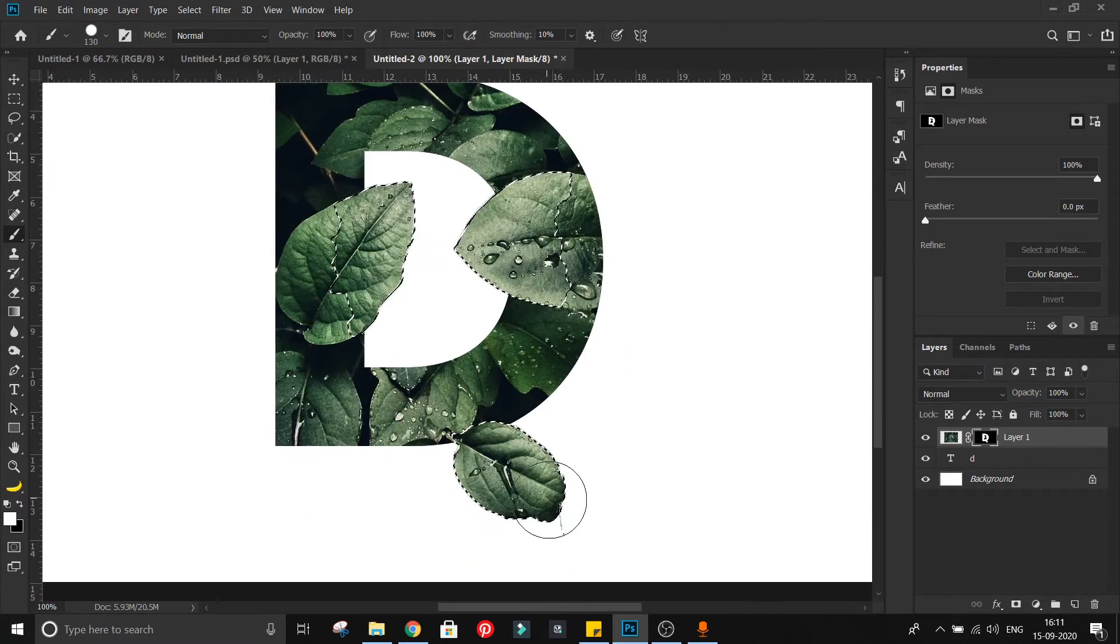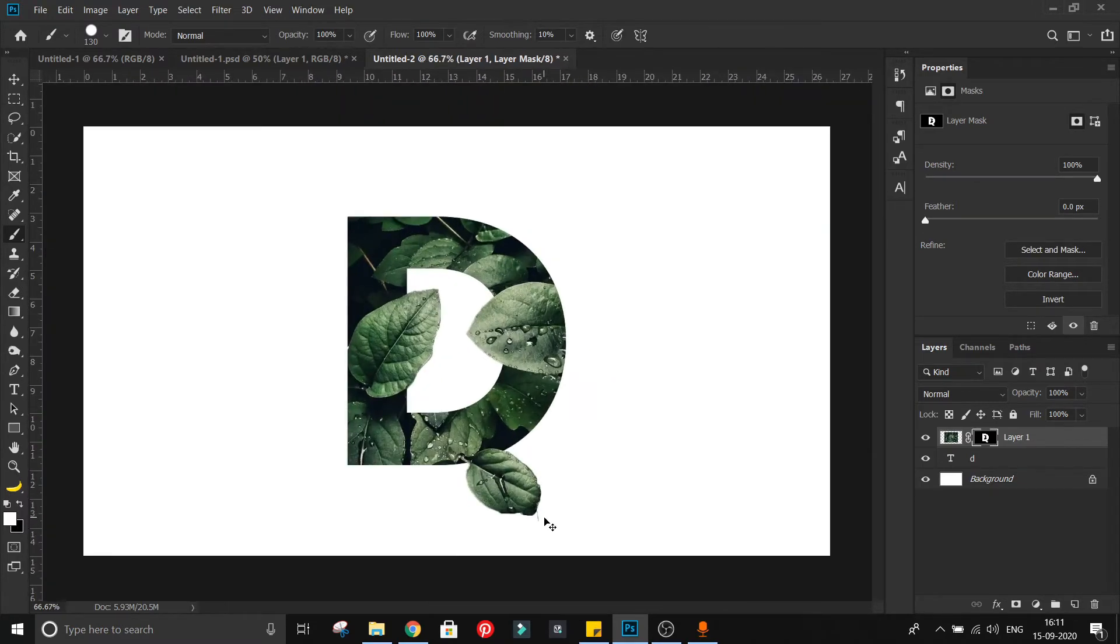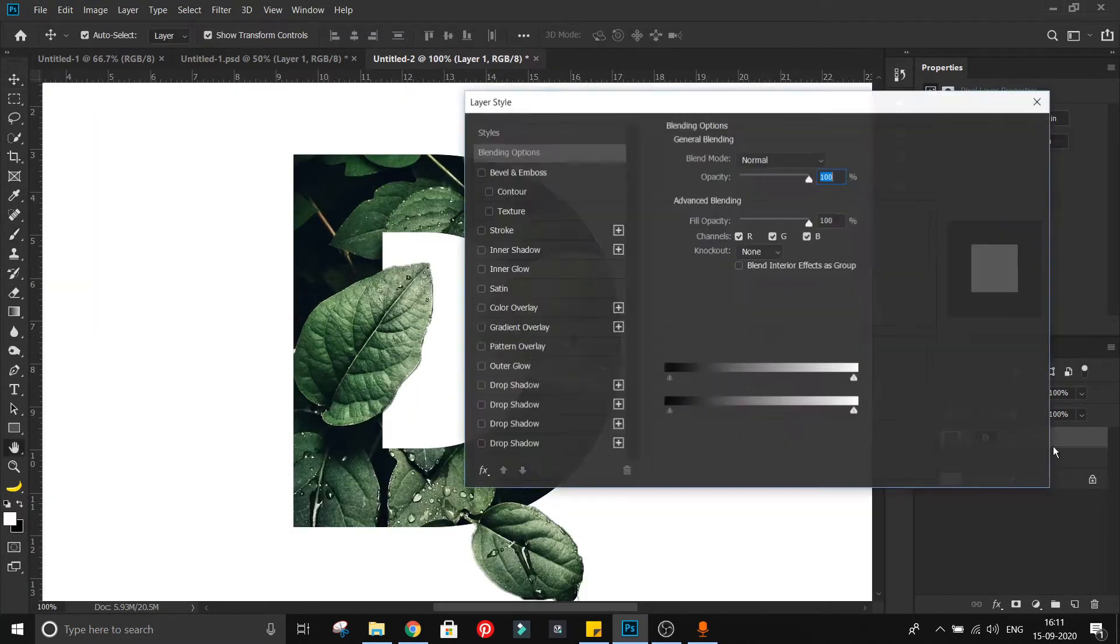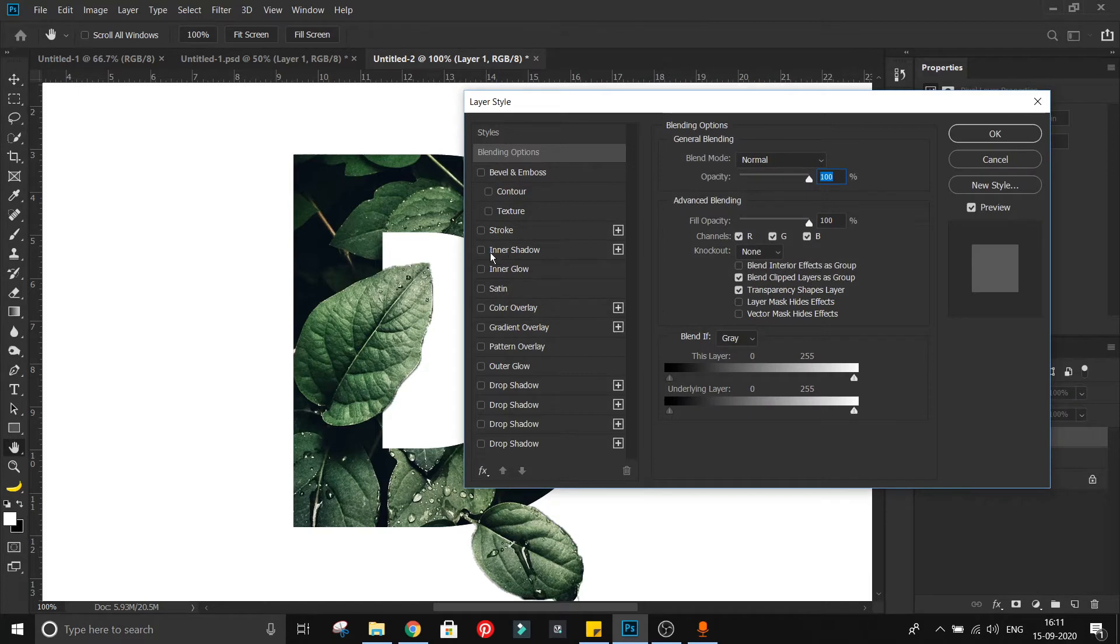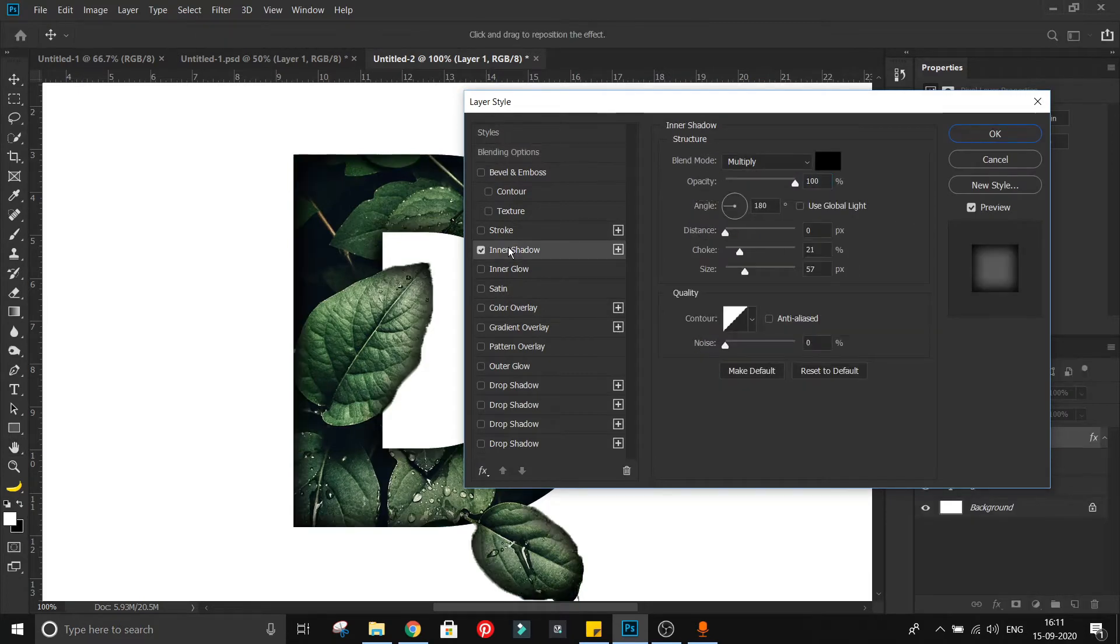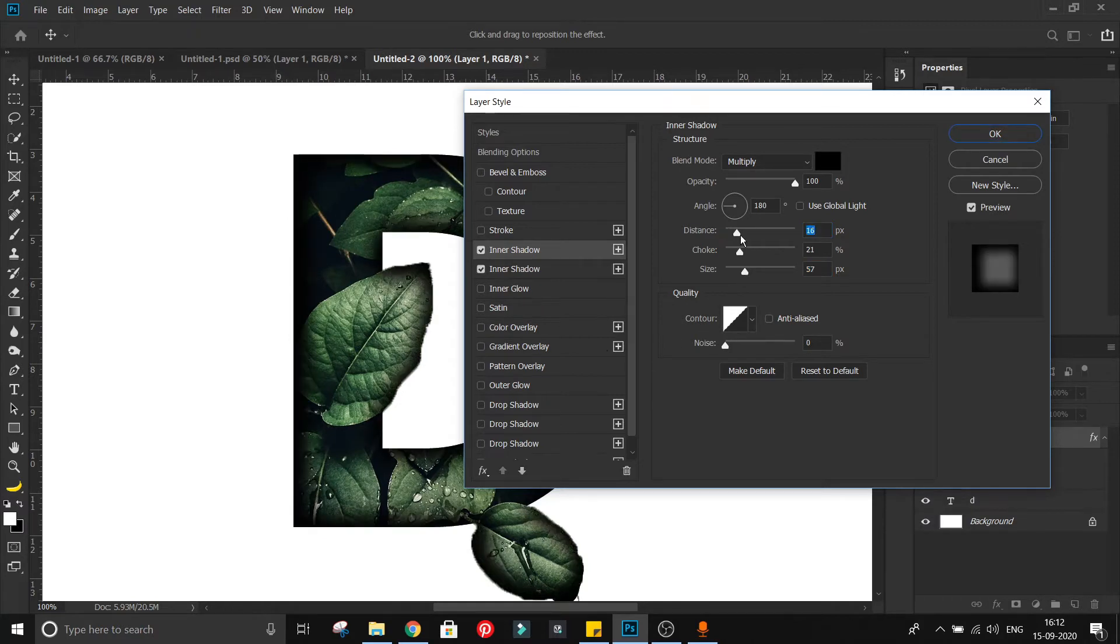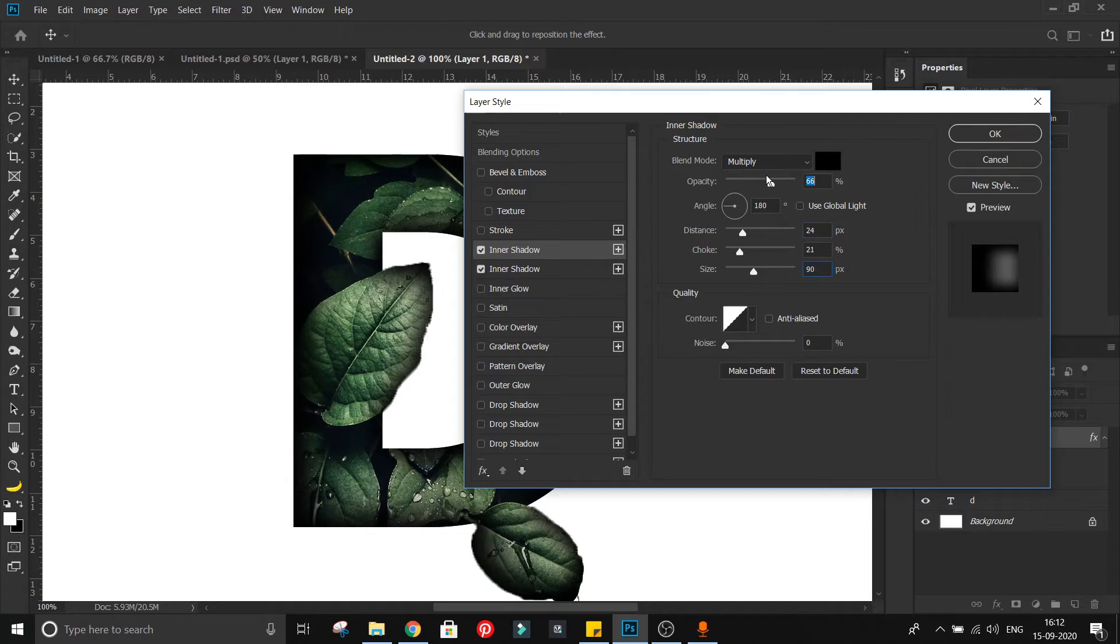Now it's time to add shadows and highlights. Double click on this layer to open layer style dialog box. Add some inner shadow. As you can see, shadow is applying all over the image. We don't want shadow on these leaves. Use this trick to control shadow.